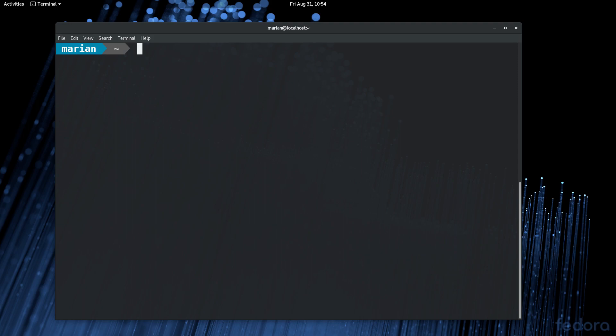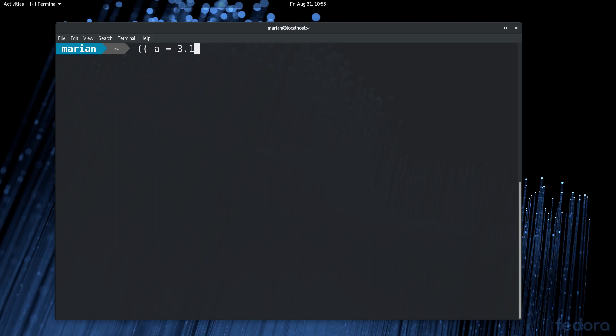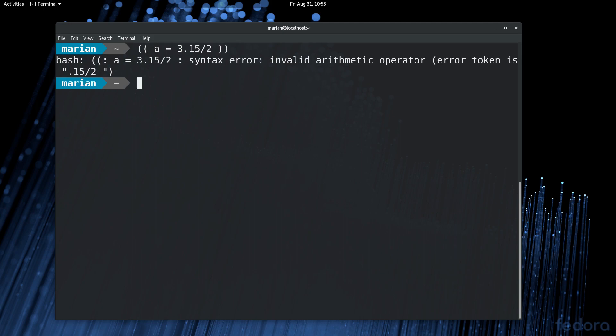One important thing to note is that this double parenthesis only deals with integers and not floating point numbers. Apparently, the ZSH provides full floating point support, but Bash doesn't for now. So if you want to work with floating point numbers, you can use Python and you can use it within your Bash script. You can call Python or Perl or the Bash calculator utility. So if you try this, double parenthesis, A equals 3.15 divided by 2, you'll get an error. Syntax error, invalid arithmetic operator. Or, if you try to divide 3 by 2, you'll get an integer result instead of a floating point.